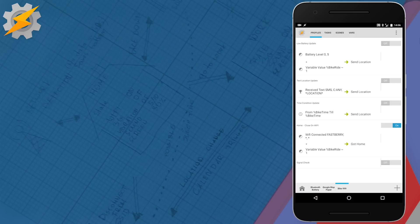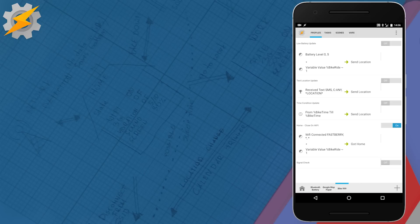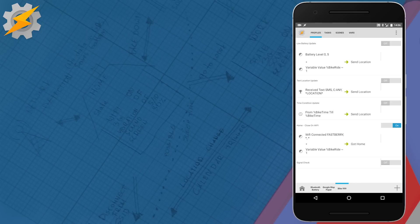Now it's gonna grab our location from GPS when it's needed, compose it with the location within a Google Maps URL, wait until we are in range and then send the appropriate message.